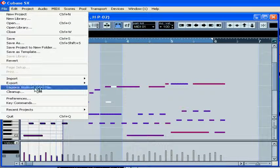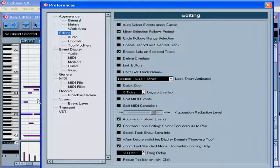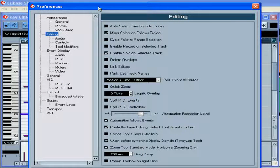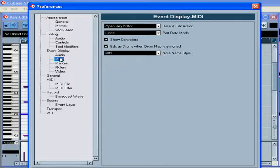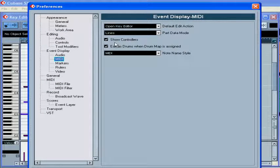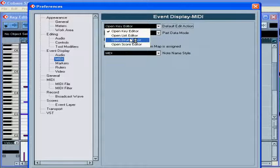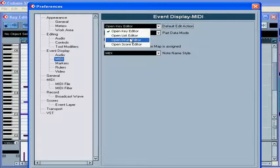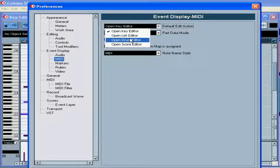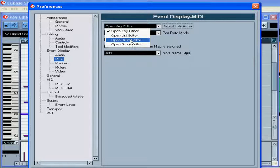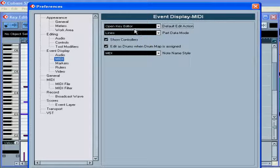Under File, Preferences, MIDI, you can change the default edit action, and as a result, double-clicking on the MIDI part will open one of these four editors.